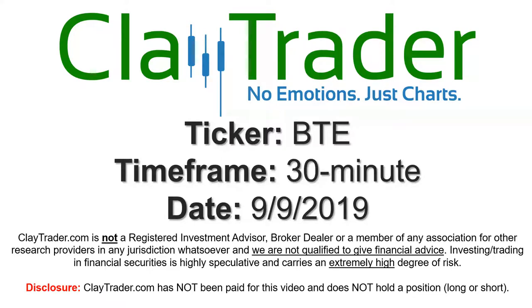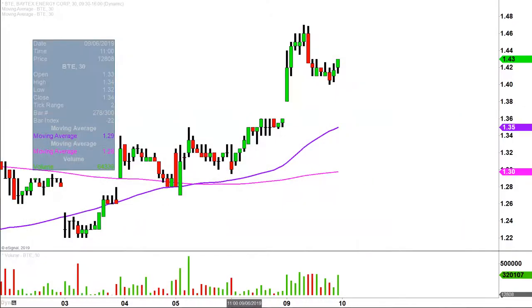Hey, it's Clay, and this will be a video chart on ticker symbol BTE. We will take a look at the 30-minute time frame. What do I mean by 30-minute, in case you're new to charts? Instead of using one of these candlesticks here representing one day's worth of price action, which is what you would normally see, each one represents 30 minutes.